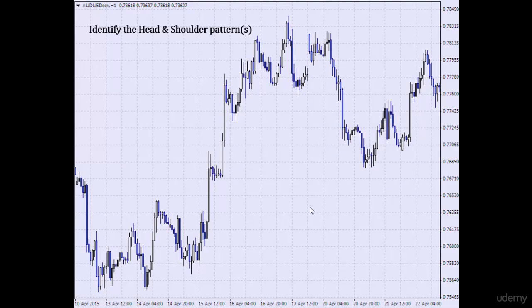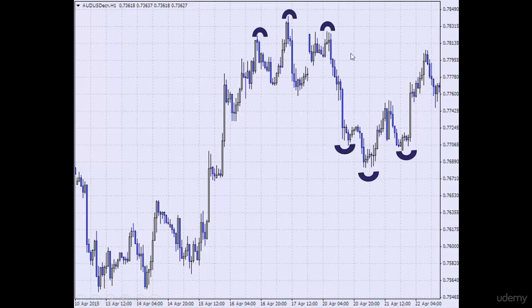Once more, pause the video again and try to identify the head and shoulder patterns. Here was a very lovely one — left shoulder, head, right shoulder. Here was another lovely head and shoulder pattern. Here we have the left shoulder, the head, and here we have the right shoulder.